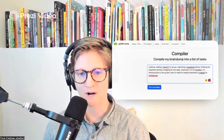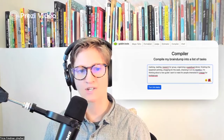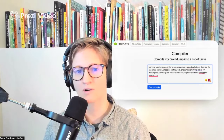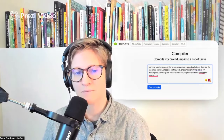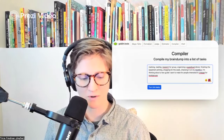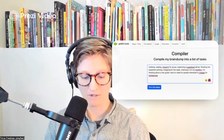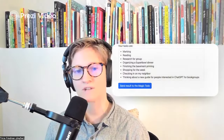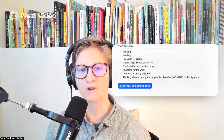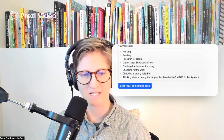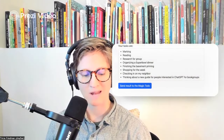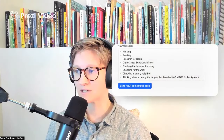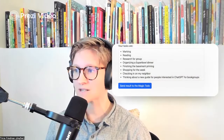What I did was I just dropped in all of the different things that I'm thinking about doing for today — some of my tasks — and then Compiler is going to turn that into a bulleted list of items. And maybe you're saying, well, Trisha, so what?